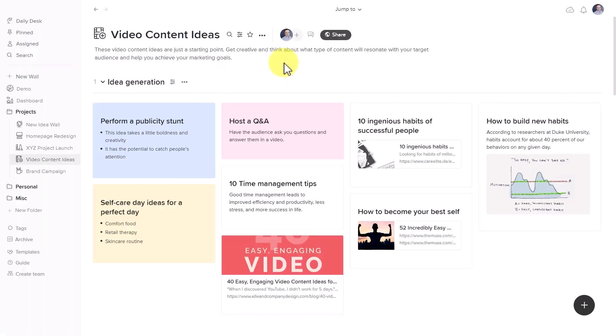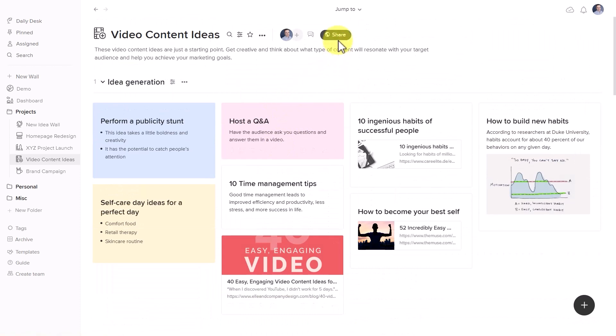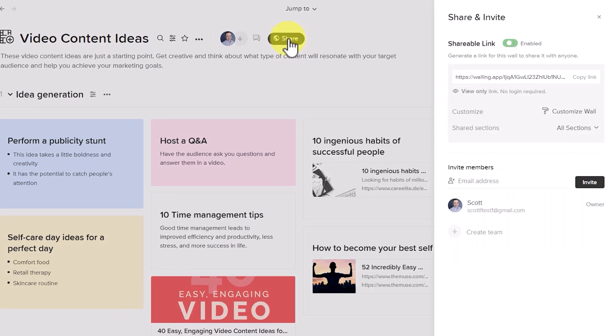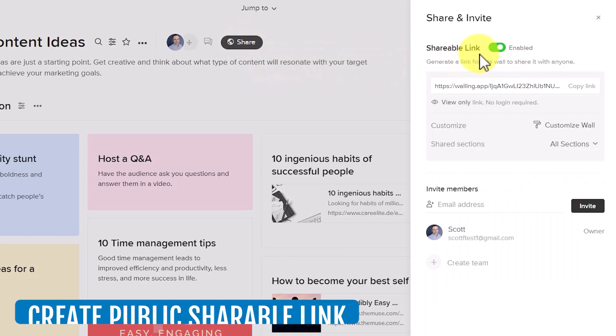But let's get back to customizing how Walling will look for others. Another one of my favorite features is that if I hit the share button here, I can create a public shareable link,